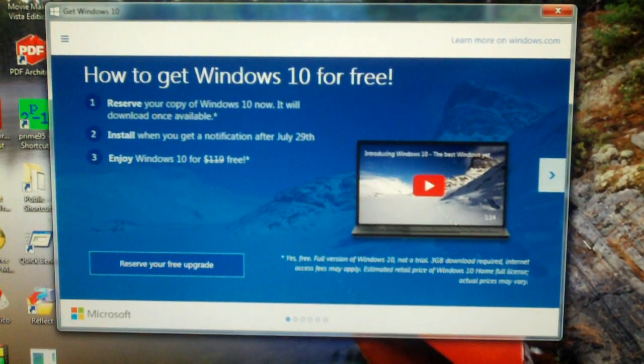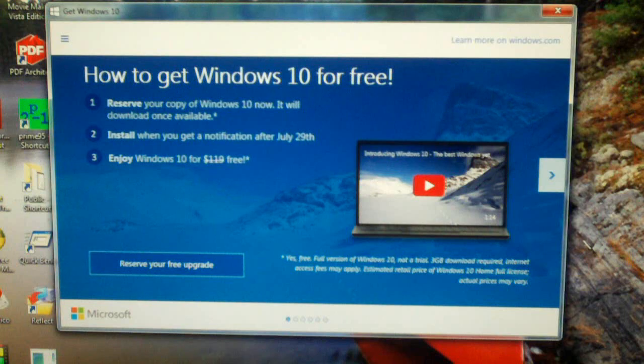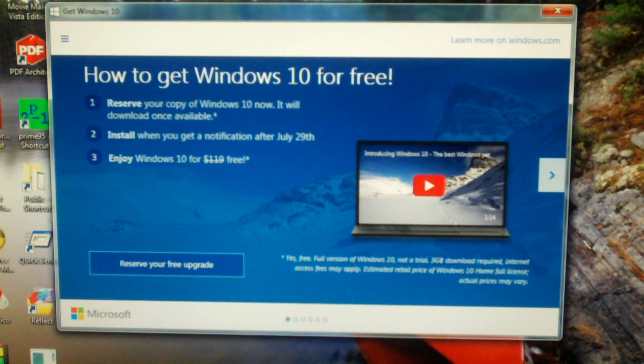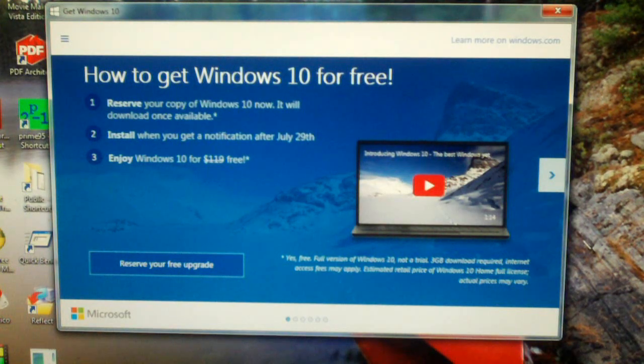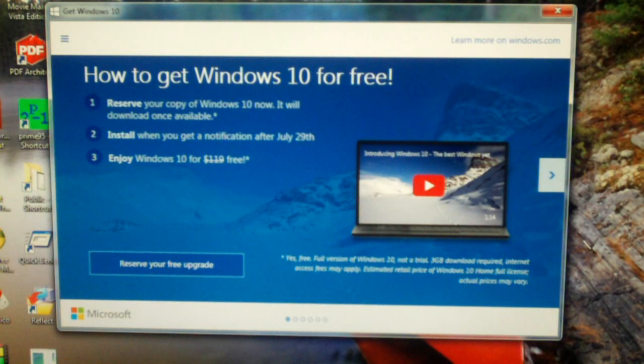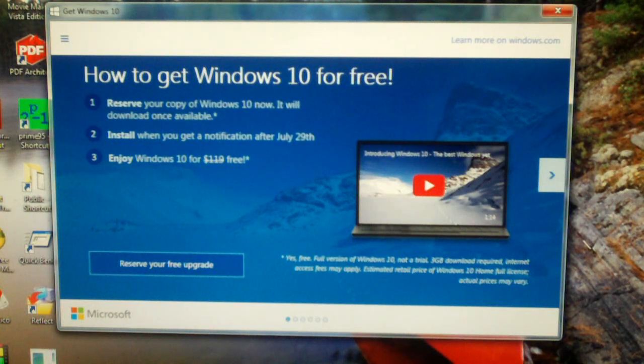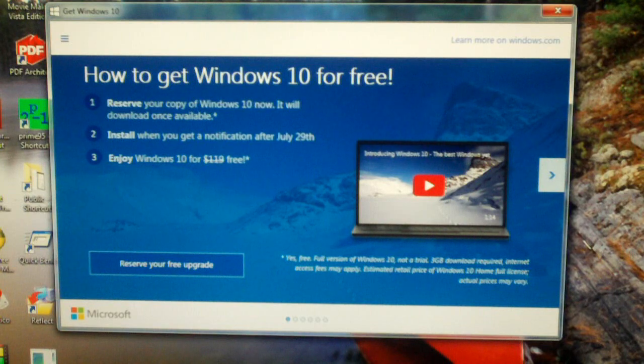How to get Windows 10 for free. You can reserve your copy of Windows 10 now, it will download by itself once available. You can install it when you get a notification after July 29th. That's the release date of Windows 10. And you can enjoy Windows 10 for free. Yep, free.